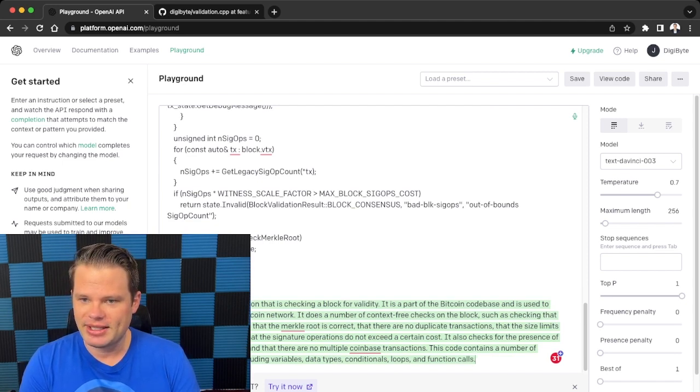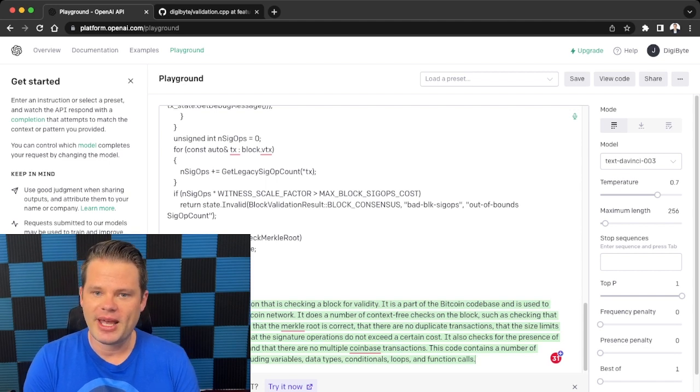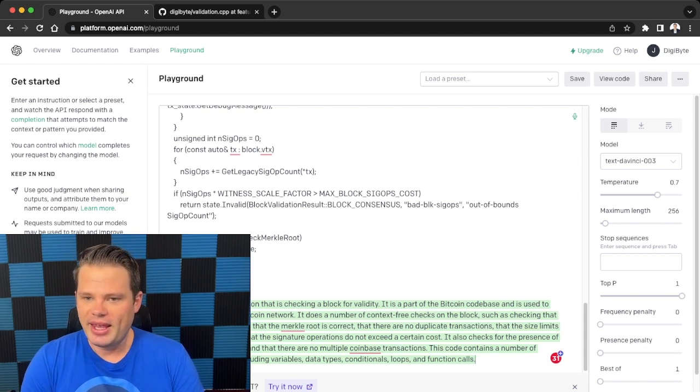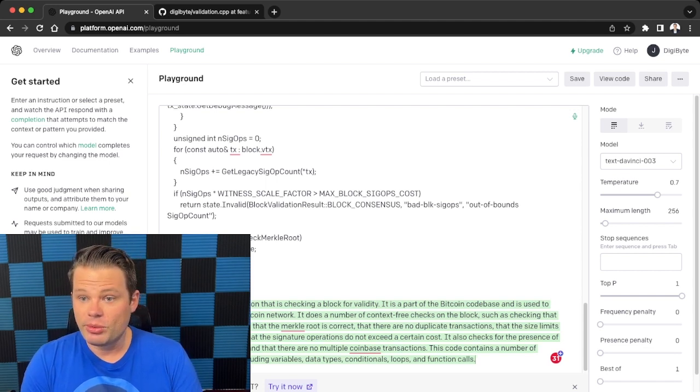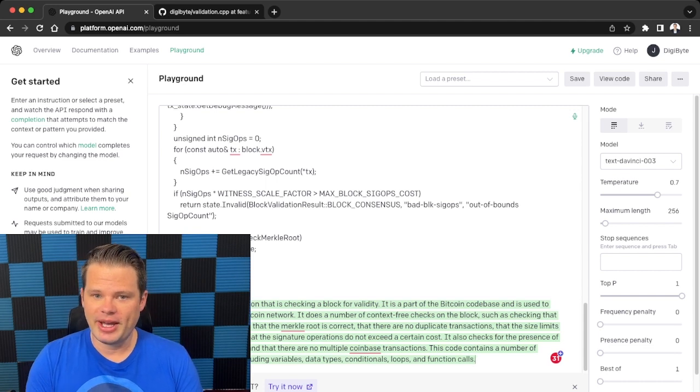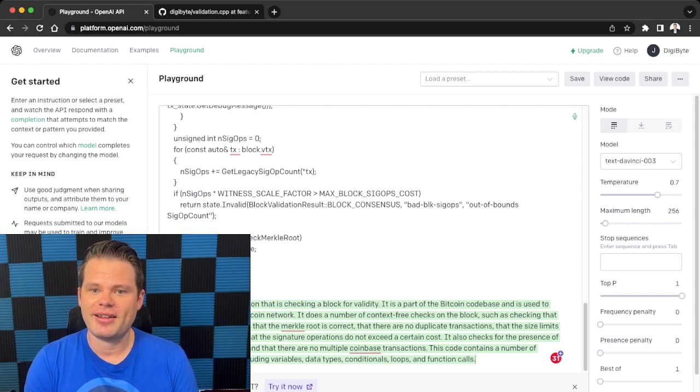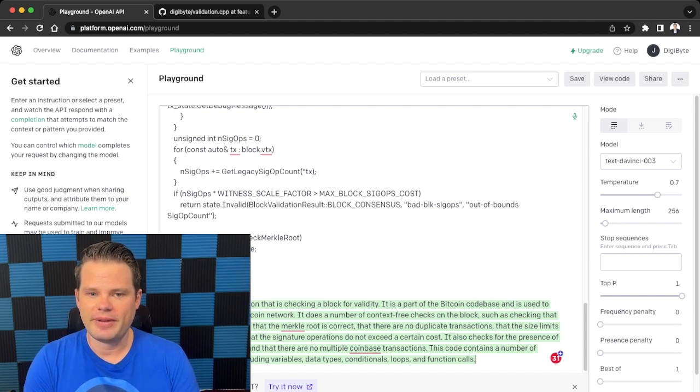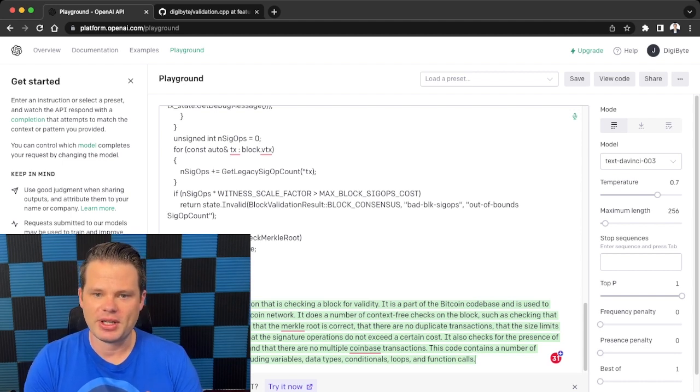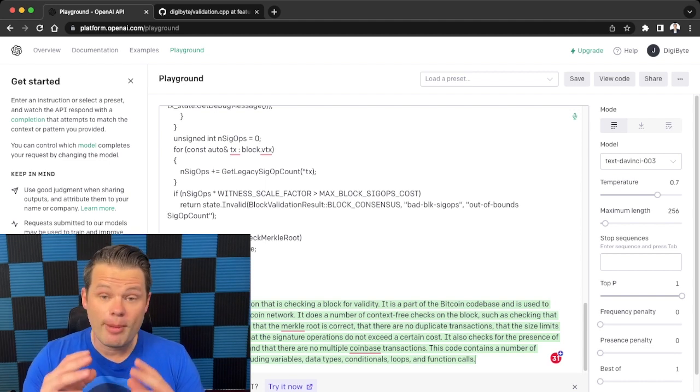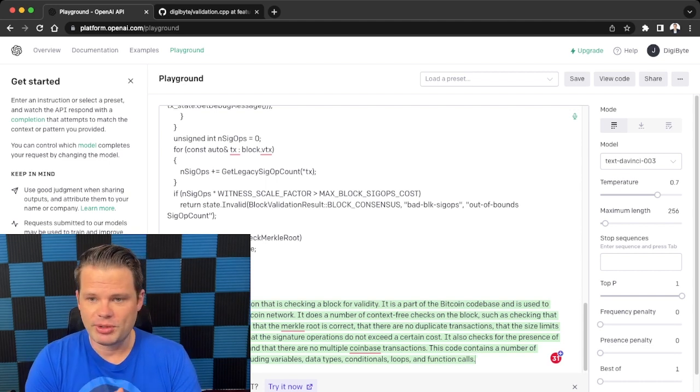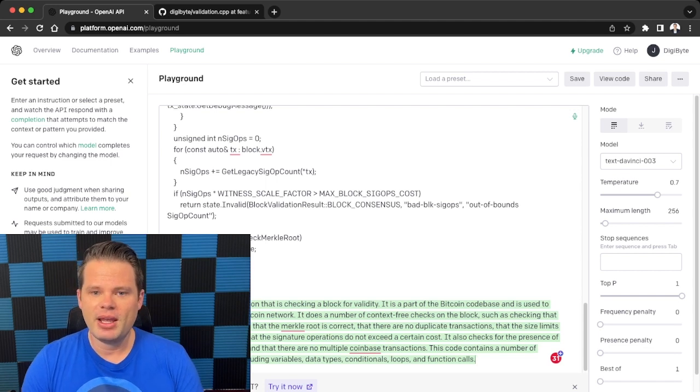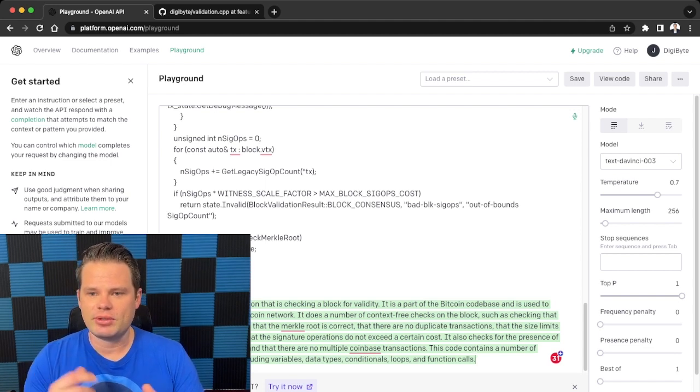It is a part of the Bitcoin code base and is used to validate blocks in the Bitcoin network. It does a number of context-free checks on the block, such as checking the block header if it's valid, checking the merkle root, and that there are no duplicate transactions, that the sizes are not exceeded, and that the signature operations do not exceed a certain cost. It also checks for the presence of a coinbase transaction and that there's not multiple coinbase transactions.